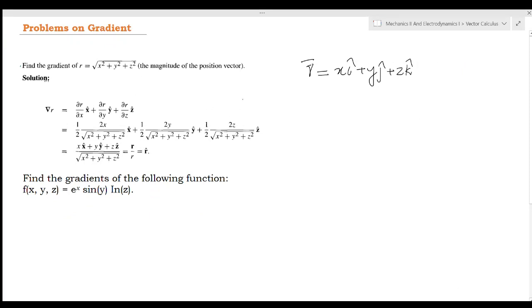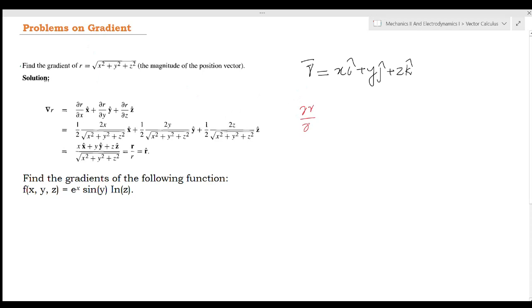Now, the gradient del of r is equal to (∂r/∂x)i + (∂r/∂y)j + (∂r/∂z)k. Here we compute each partial derivative: ∂r/∂x, ∂r/∂y, and ∂r/∂z.